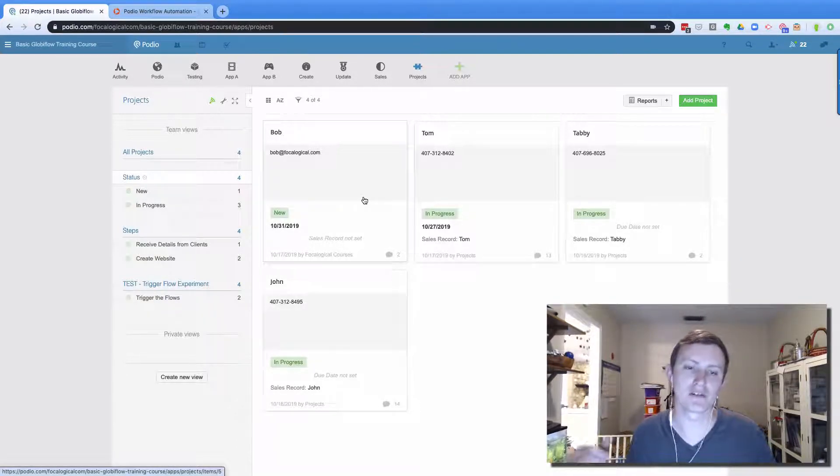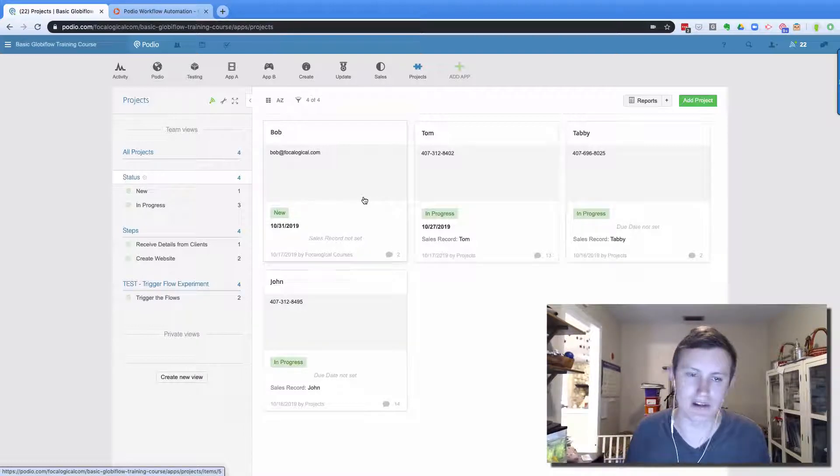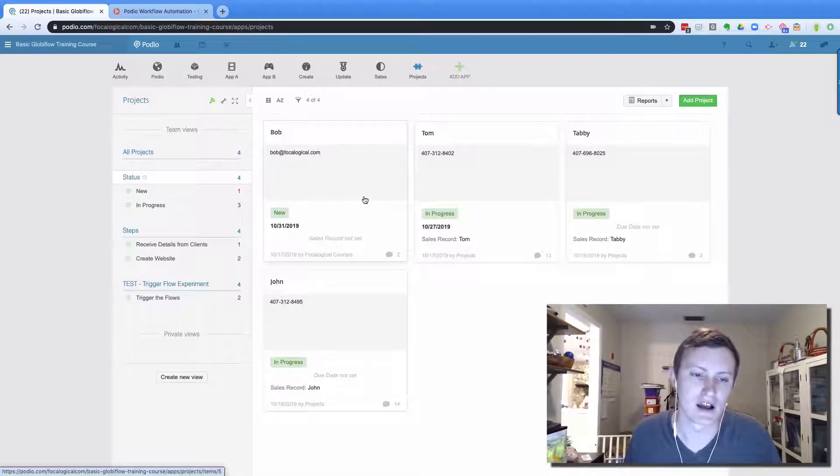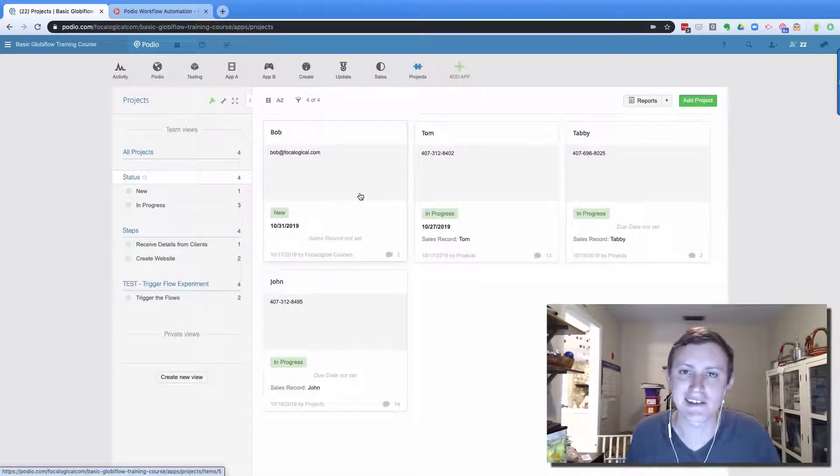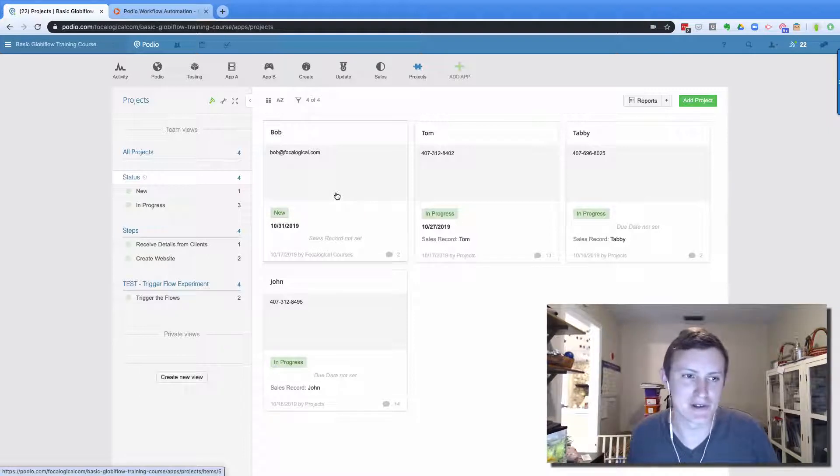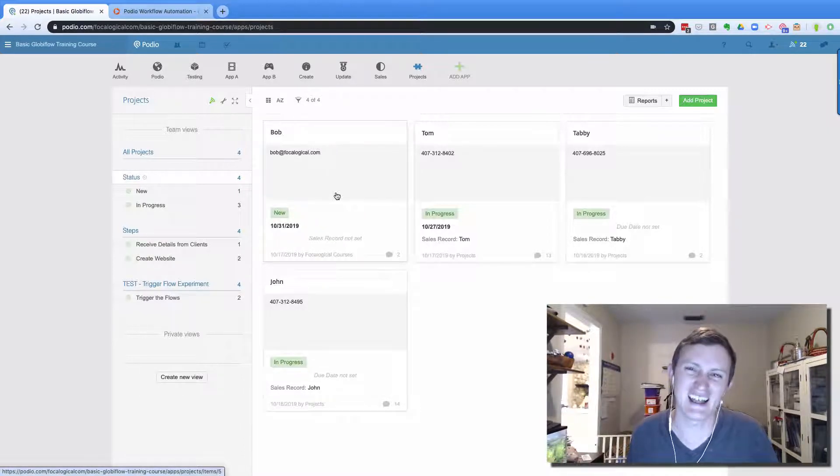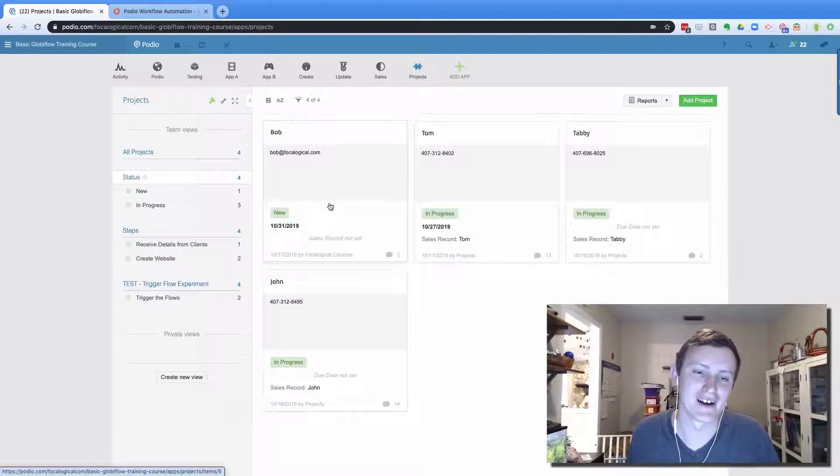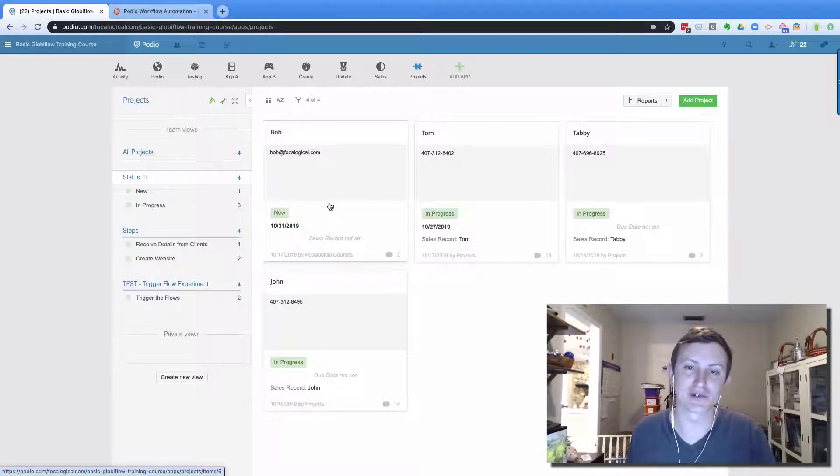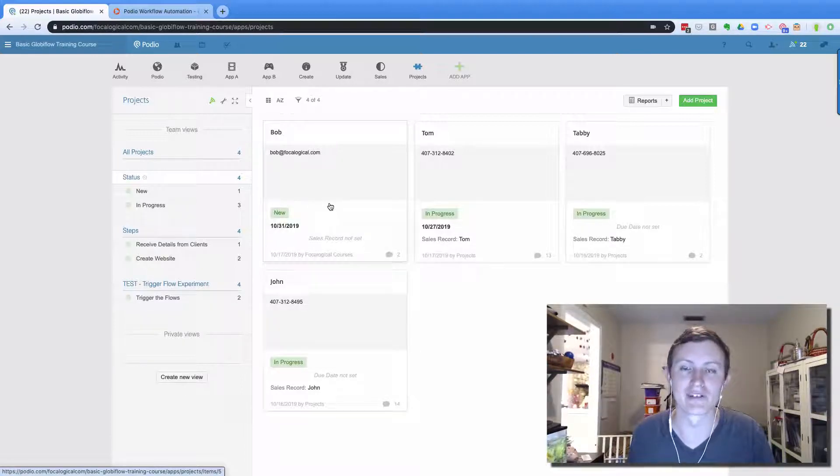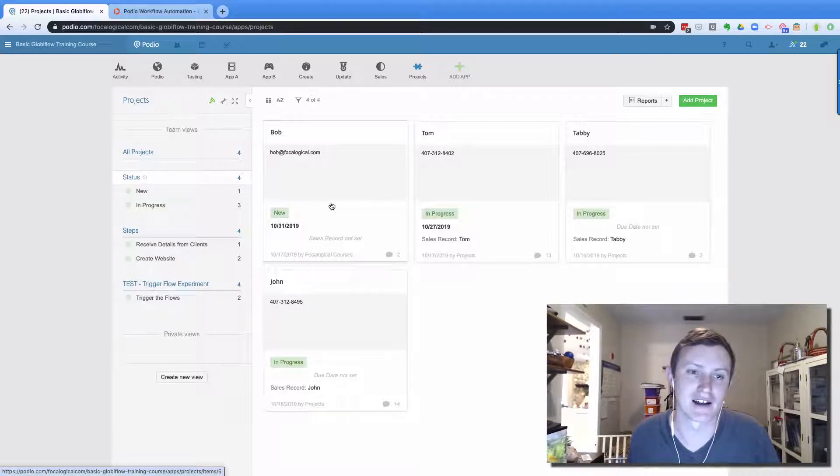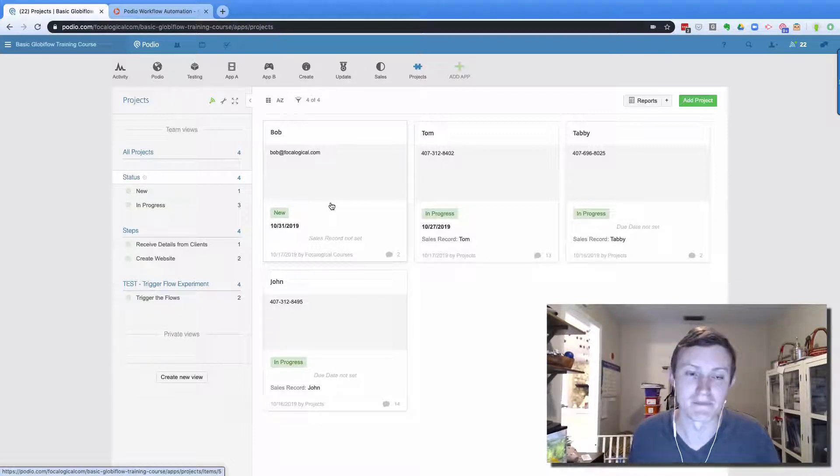When you're building out a Podio app and you're using Globiflow and other functions in it, it can start to get messy. And there's many times I've come into a Podio workspace and opened up an app and I've been like, this needs to clean up. Because the cleaner it is for your employees to look at, your users to look at, the more productive they will be.